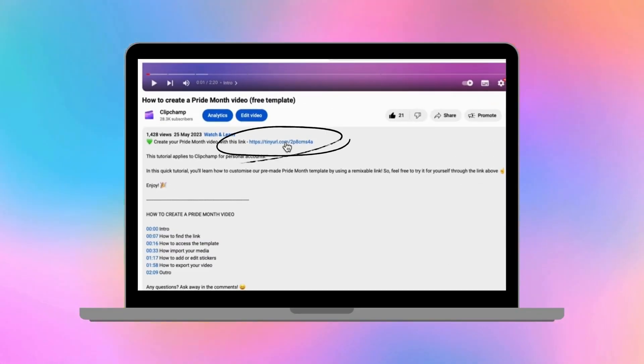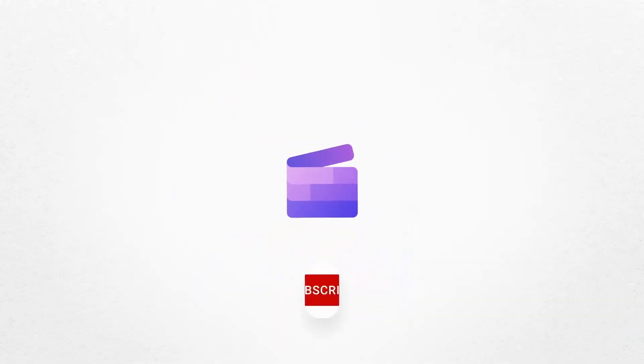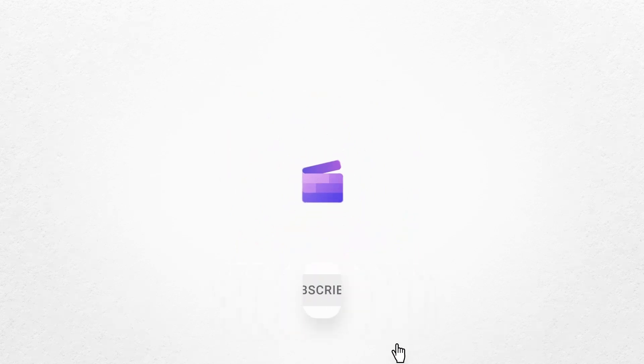So to give it a go, just click on the remixable link in the description of this video. If you liked this video, don't forget to like and subscribe to our channel for our weekly how-to videos.